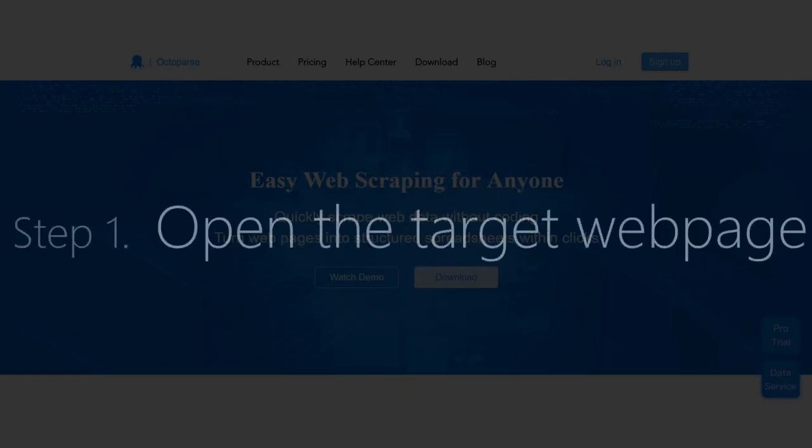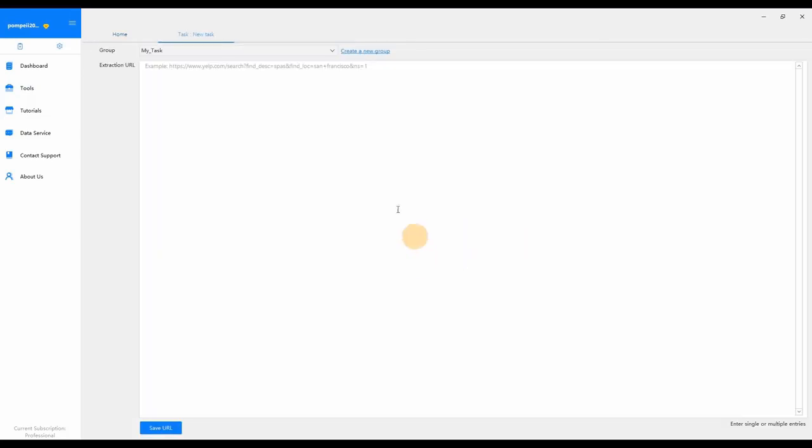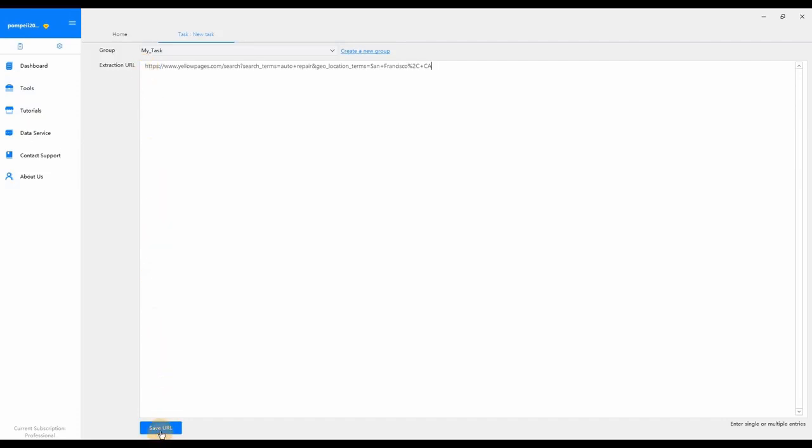Step 1: Load a target web page in Octoparse. Select Advanced Mode. Click the plus sign to create a new task. In the URL extraction box, enter the URL to scrape. Here, the URL I used is the one I got when I searched for auto shops near San Francisco on yellowpages.com.